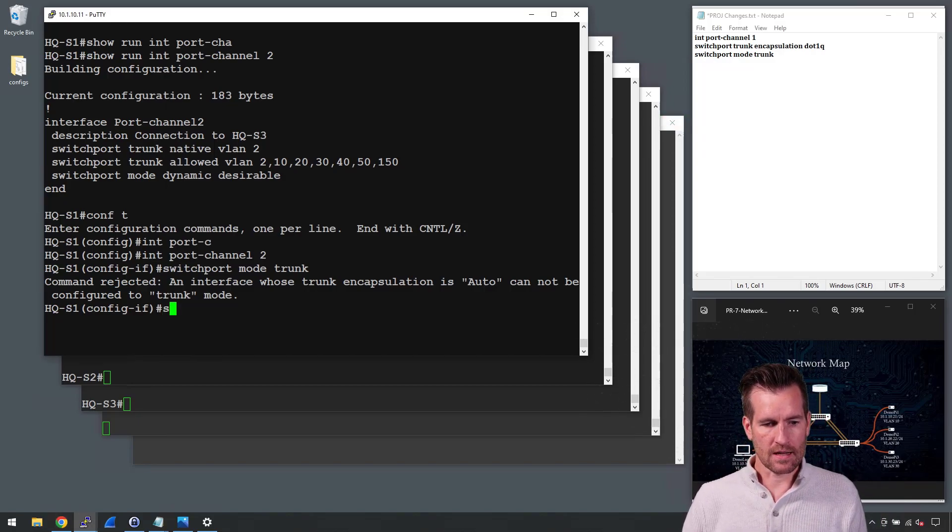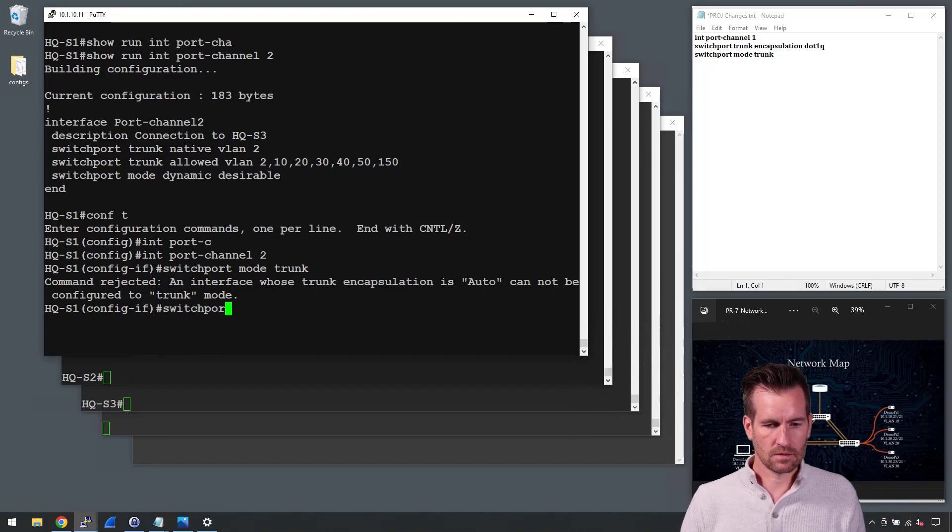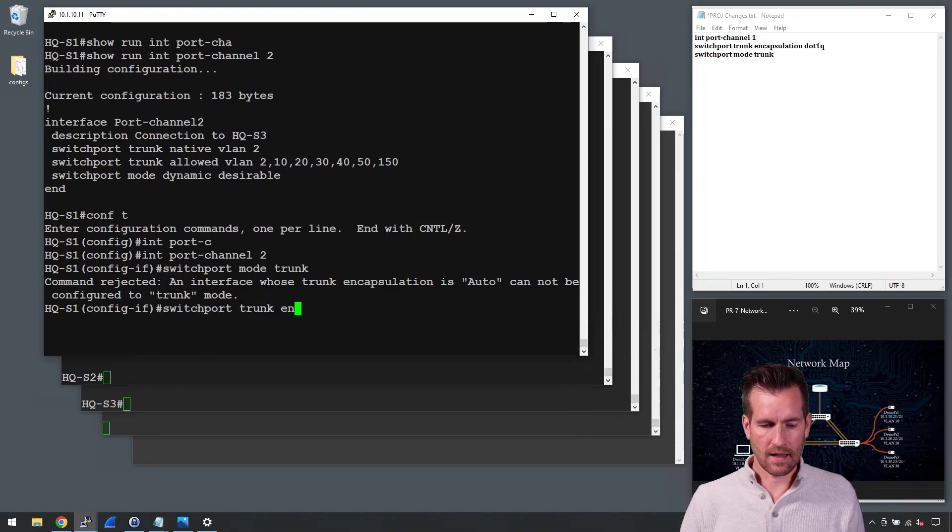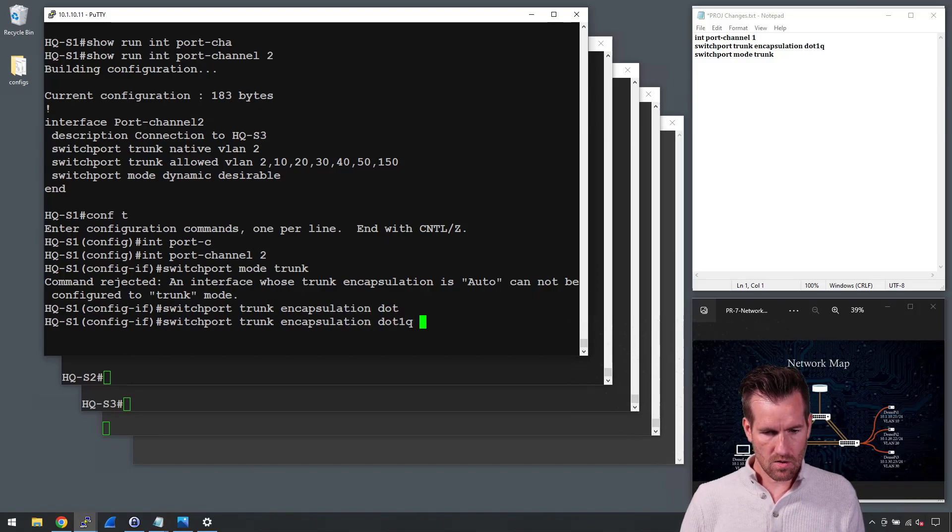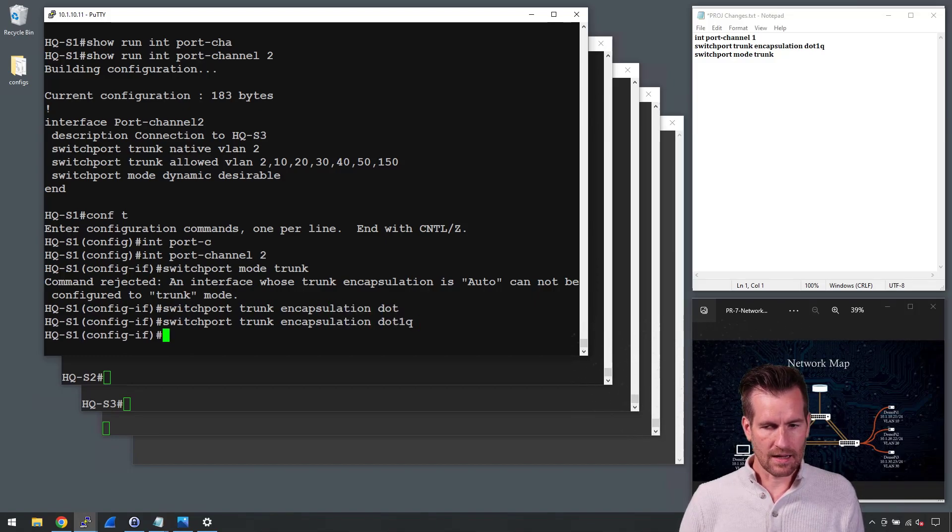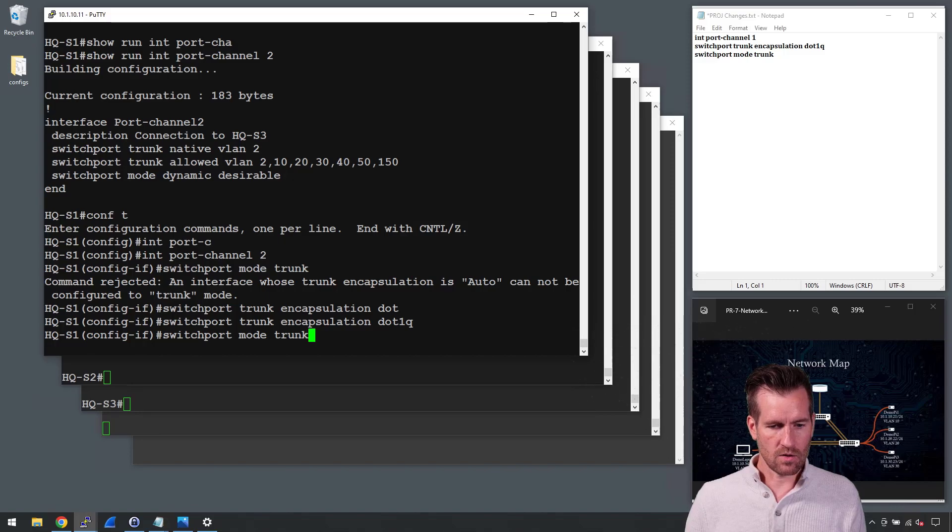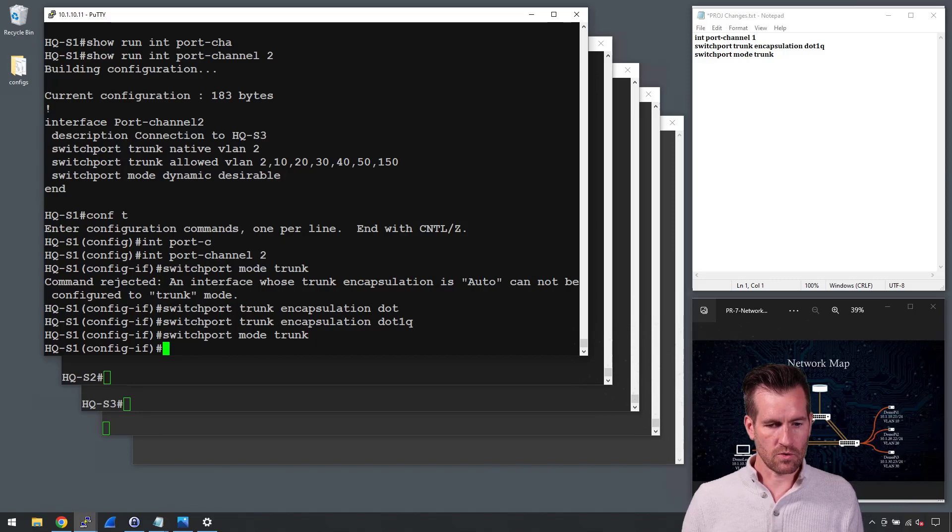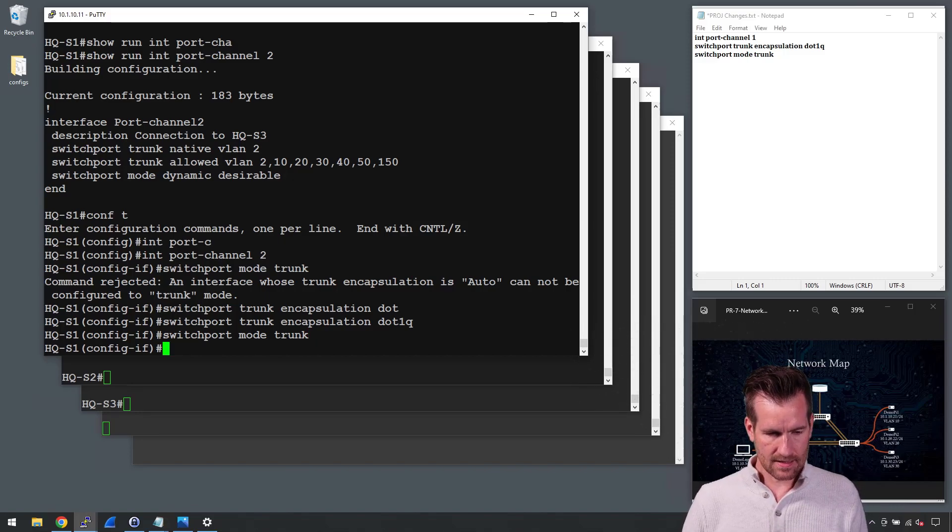I'm going to do a switchport trunk encapsulation dot1Q. Hit enter. And now I want to do my switchport mode trunk. And now let's take a look at that interface.